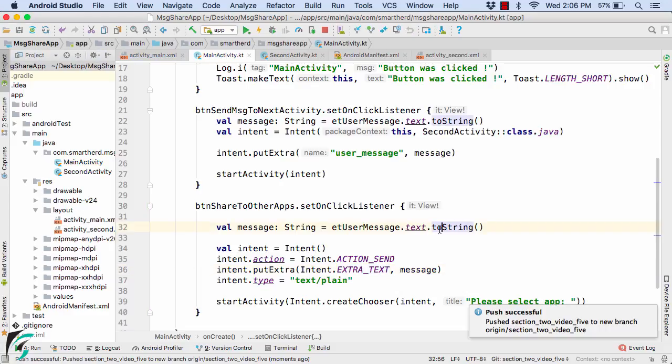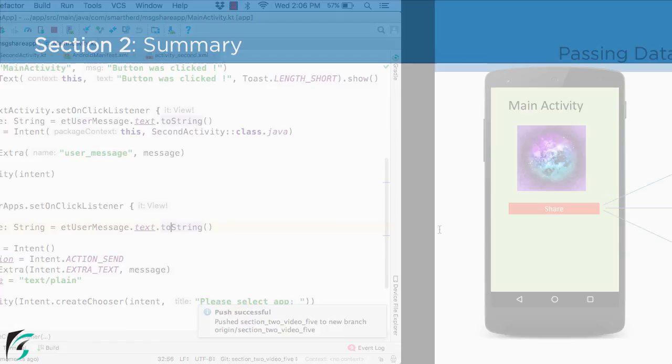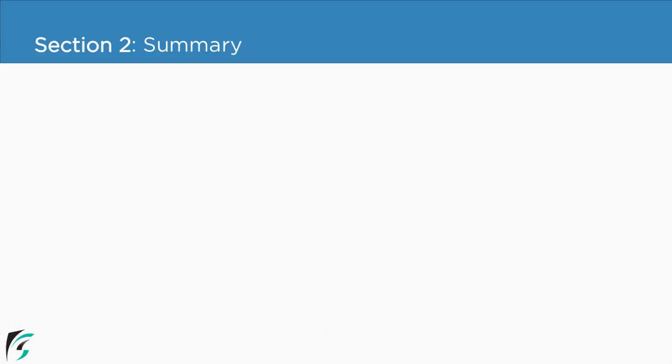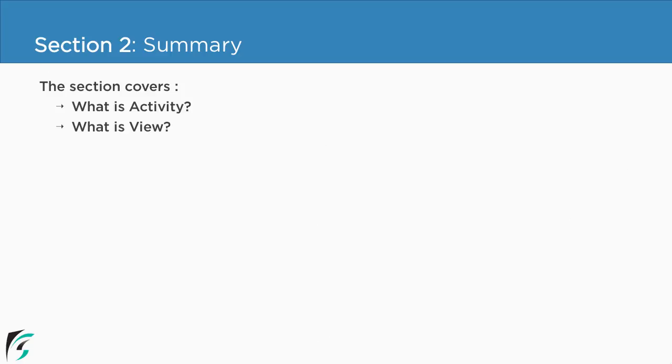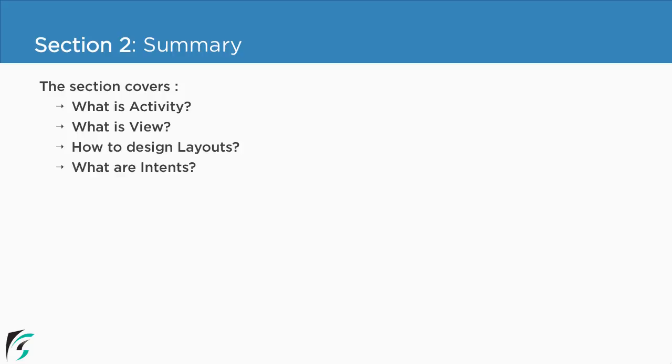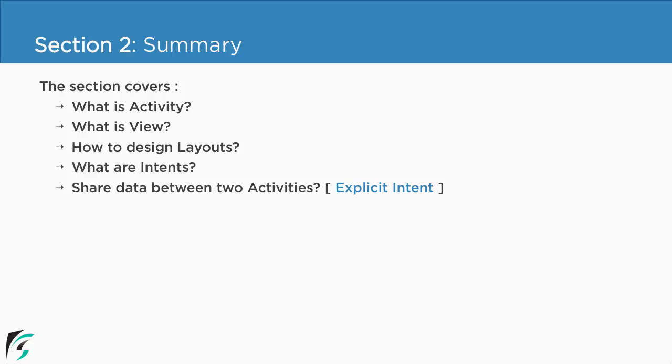So with this we have reached the end of this section so let us summarize our section 2. In this section we first checked out what is an activity, what is a view and how to design layouts by using views within our Android studio. And next we checked out what are intents and its types such as explicit intent and also the implicit intent.